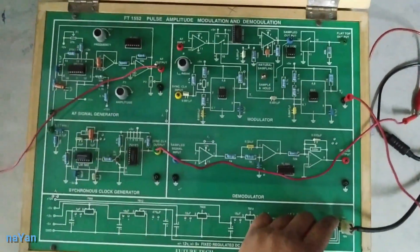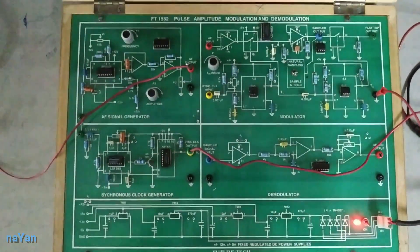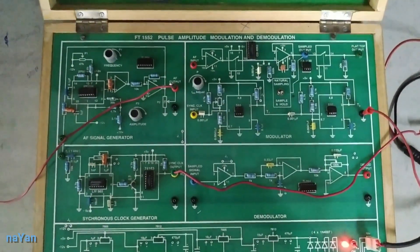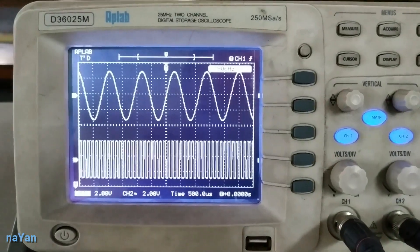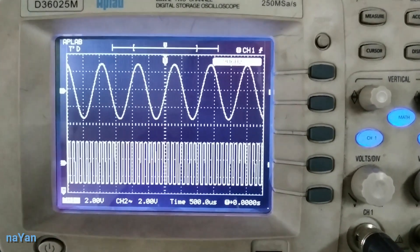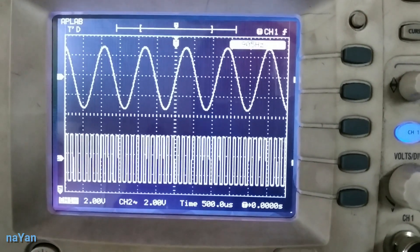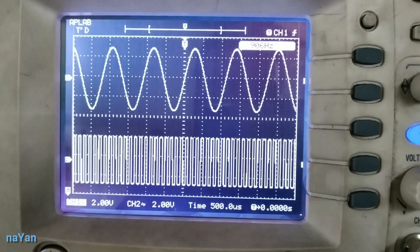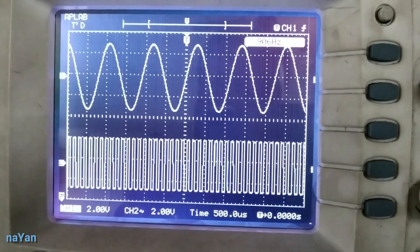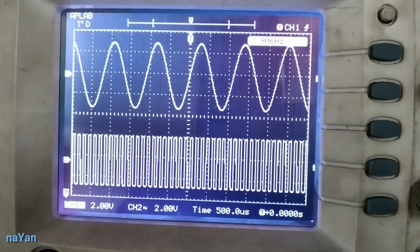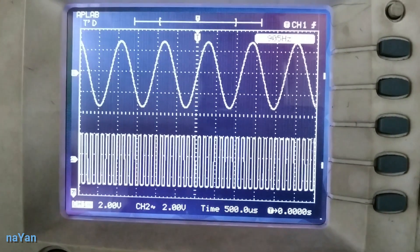First, switch on the kit. Now I am switching to the DSO so that you can see both signals. At the DSO you can see that at channel 1 we have the message signal and at channel 2 we have the carrier signal. The message signal is a sinusoidal signal and the carrier signal is a clock pulse.